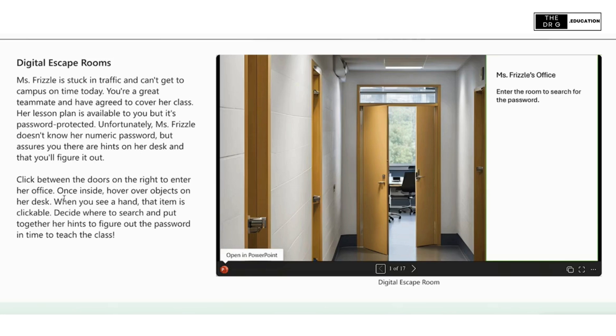Let's take a look at an example. Here we see a simple story where Ms. Frizzle is counting on you to sub for her class. You need to access her lesson plan on her computer, but you need the passcode.